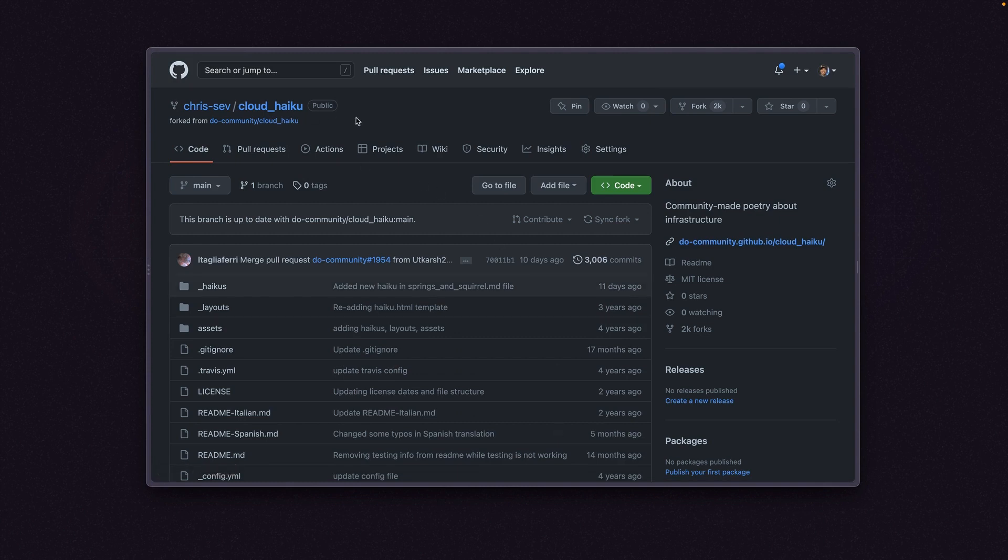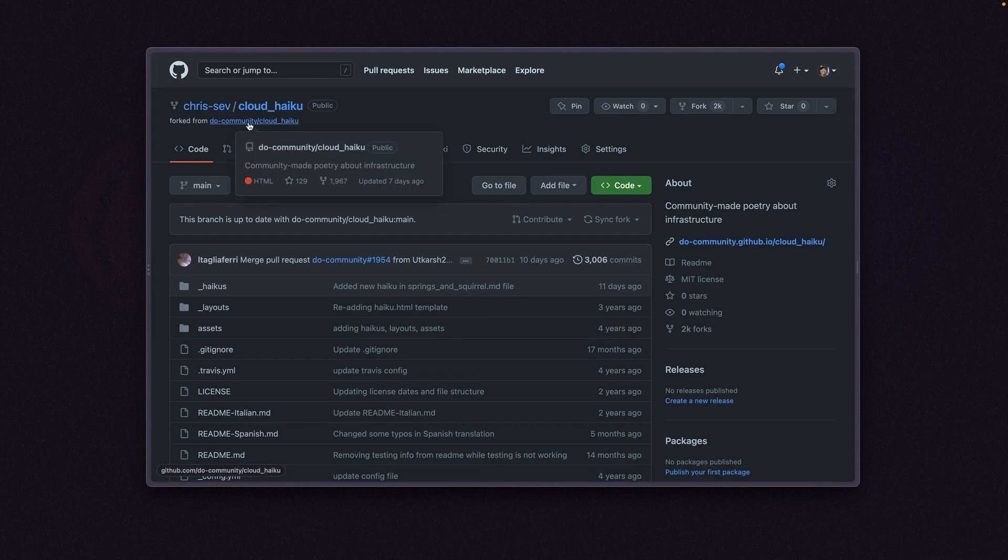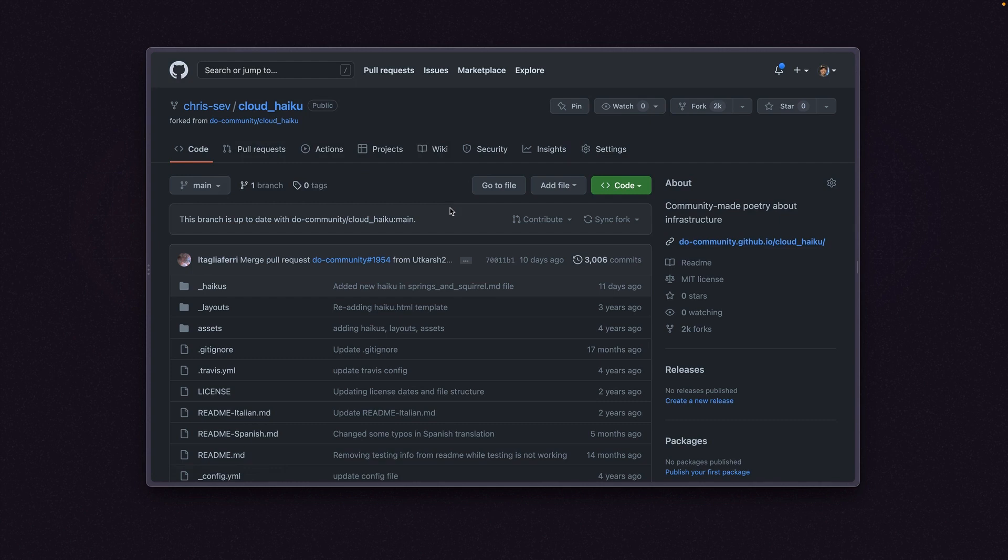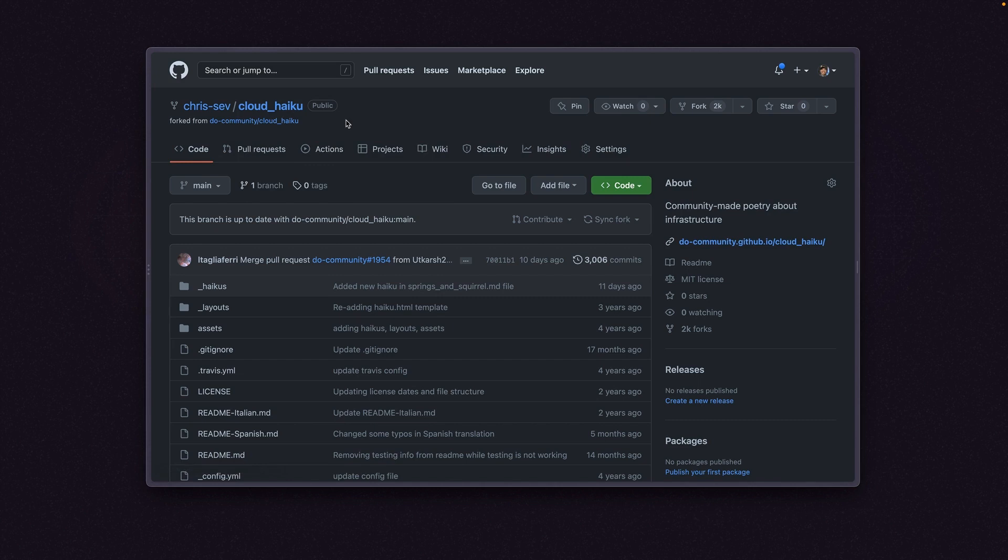All right. Now you can see that this repo is now in my account, Chris Sev Cloud Haiku, forked from the DO community Cloud Haiku. Now that this repo is in our account, we can make changes because we can clone it. We can make changes to it. We are the owner of this repo. We couldn't have done that on the DO community because we don't have write access to that repo.